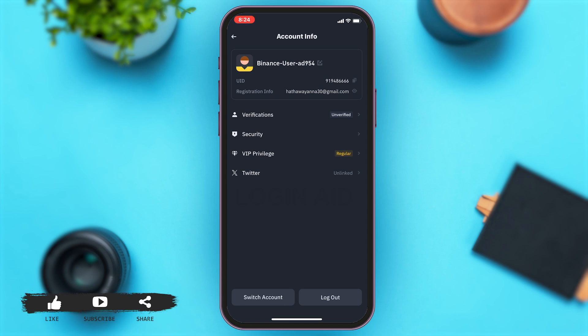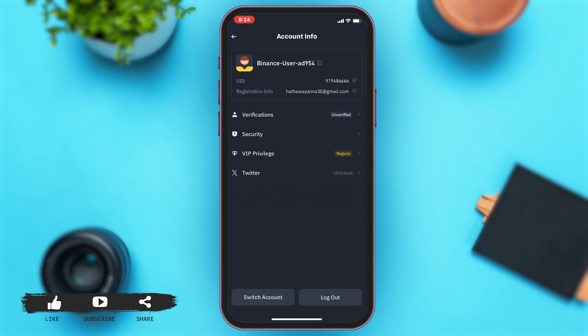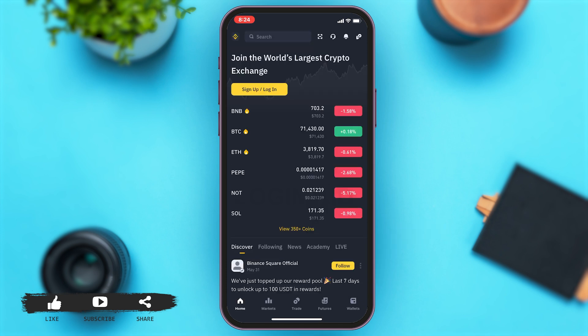Now from here, at the bottom you can see the Switch Account button and the Logout button. To log out of your Binance app, you'll have to tap on the Logout button. Once you tap on the Logout button, you will be logged out of your Binance app.